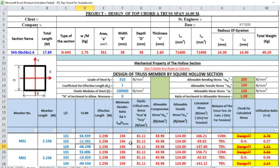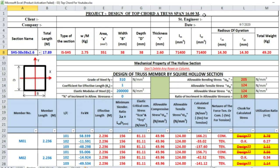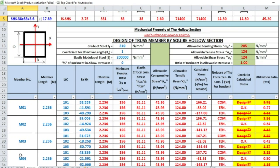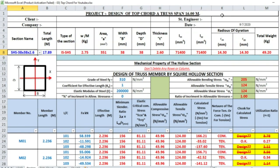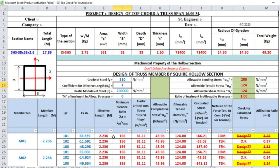Now we can change the section of the truss. Here, we are going to design the top chord. M1, M2, M3, M4 are the member of top chord. Now, as per code, effective length coefficient K is 0.65.